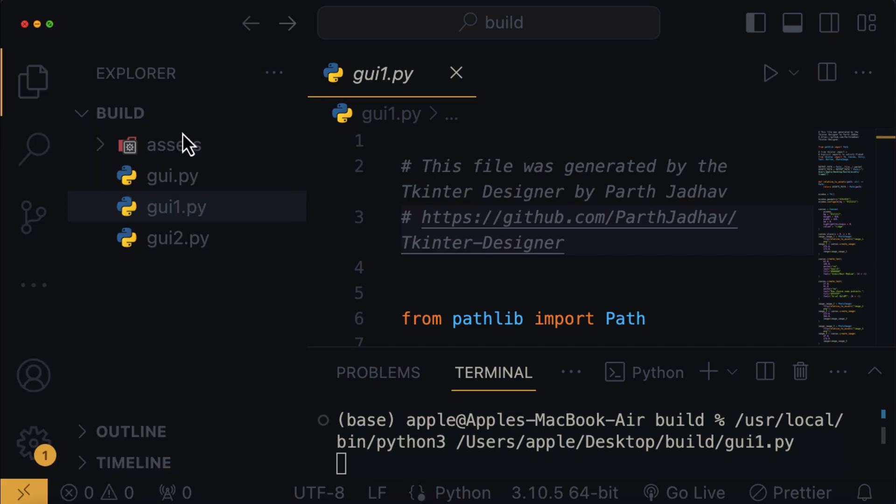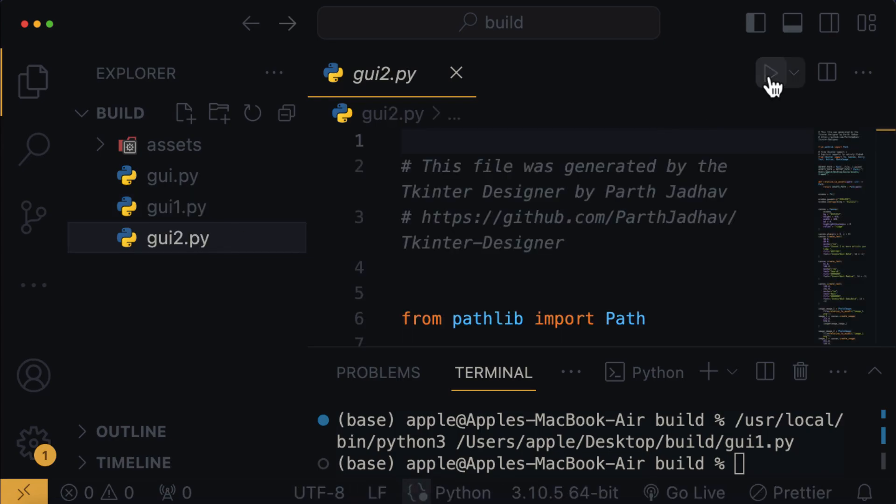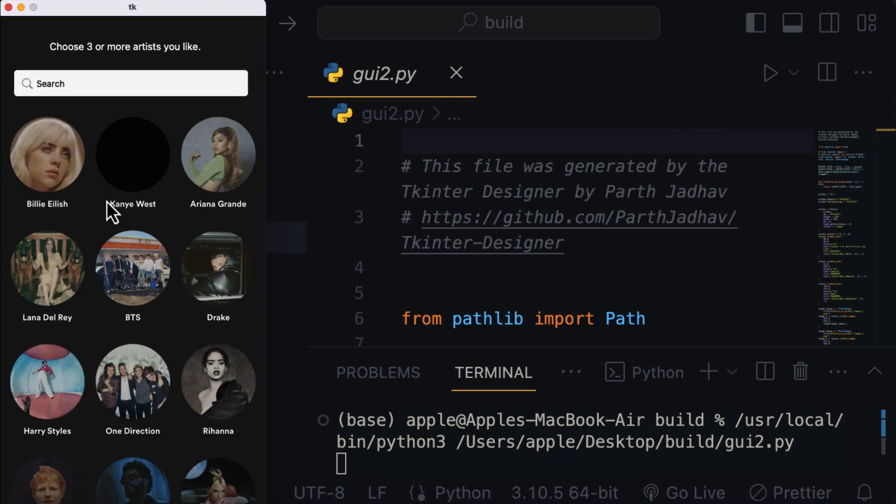Finally, when I close and run the last Python file, then we get the page for the artists, which is awesome, right?